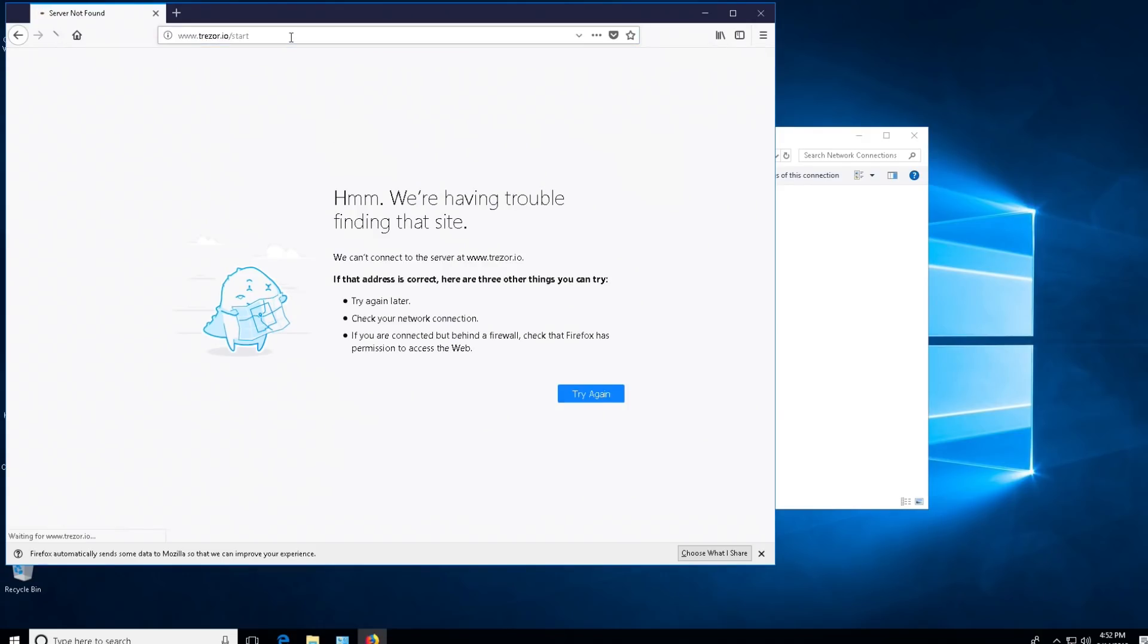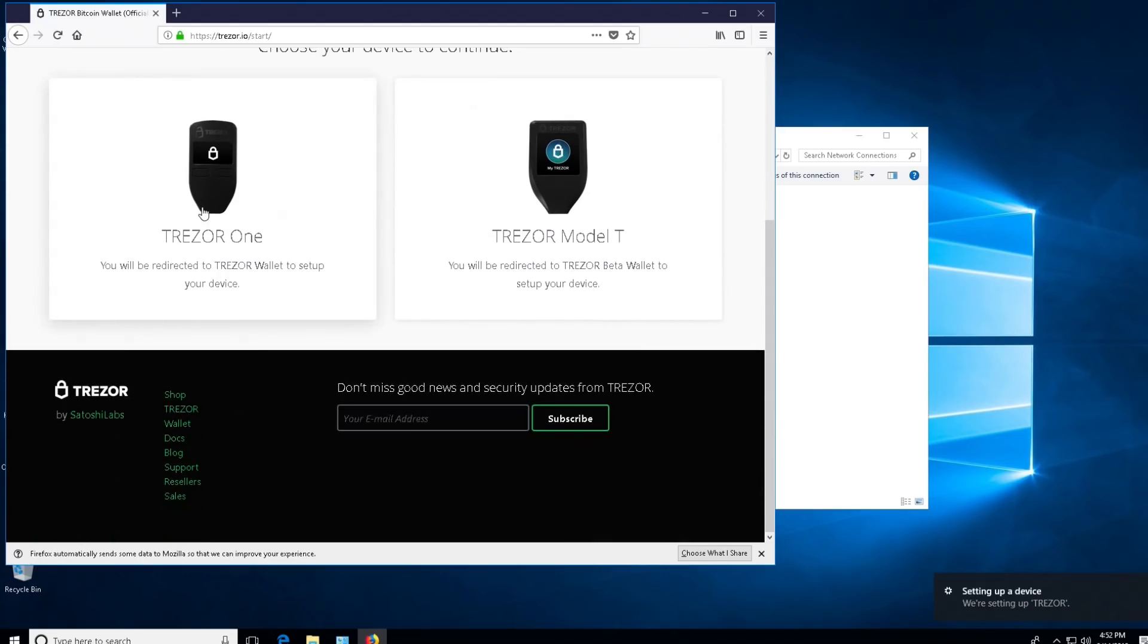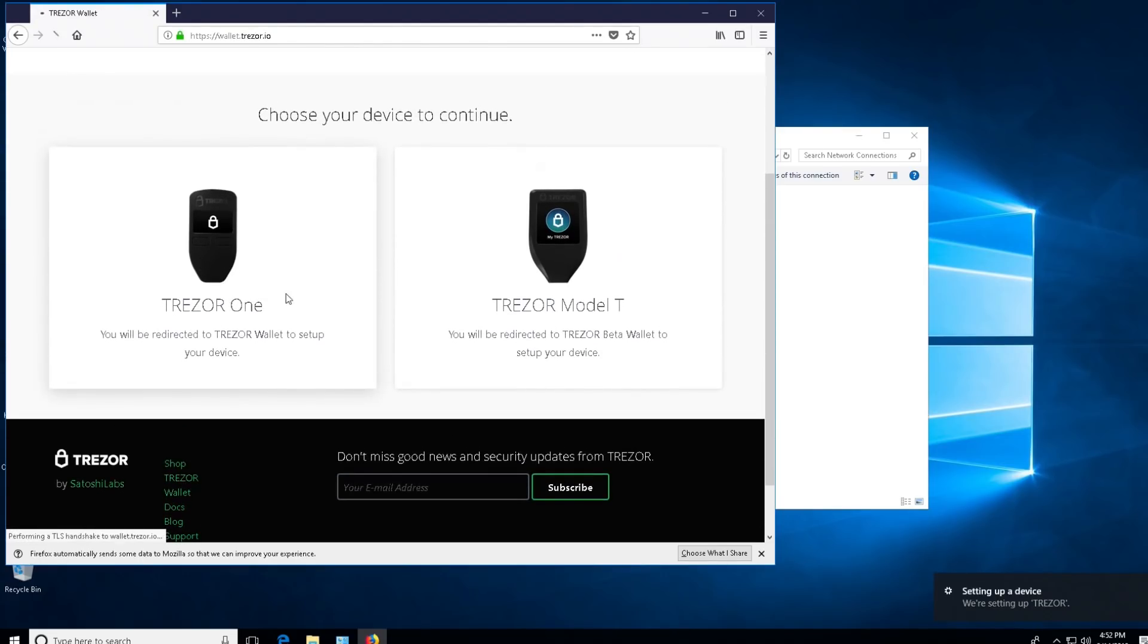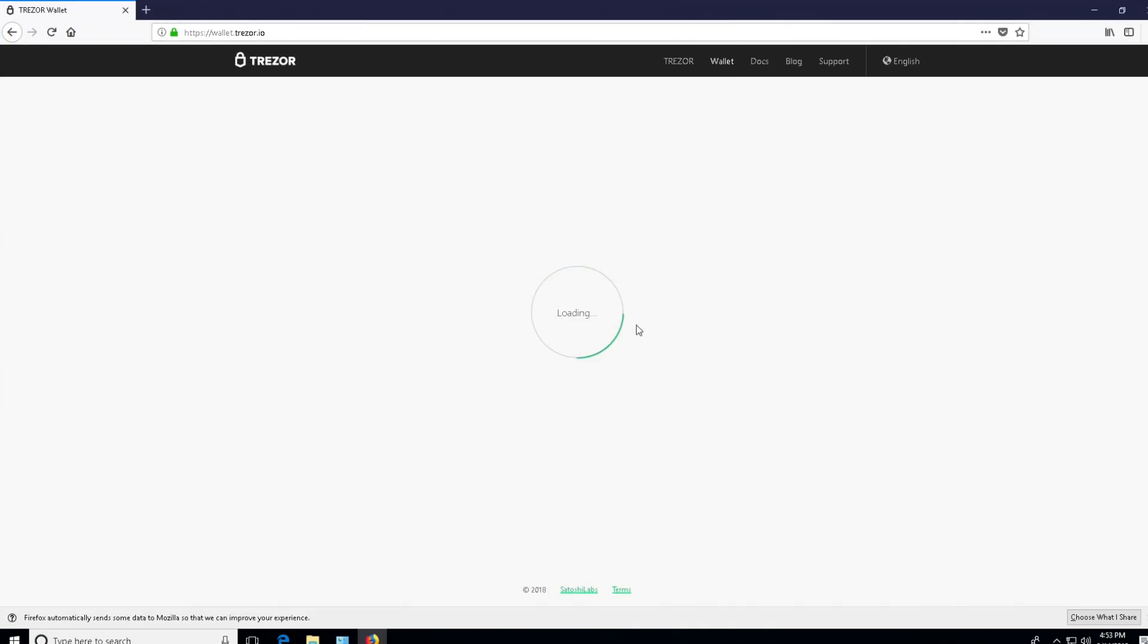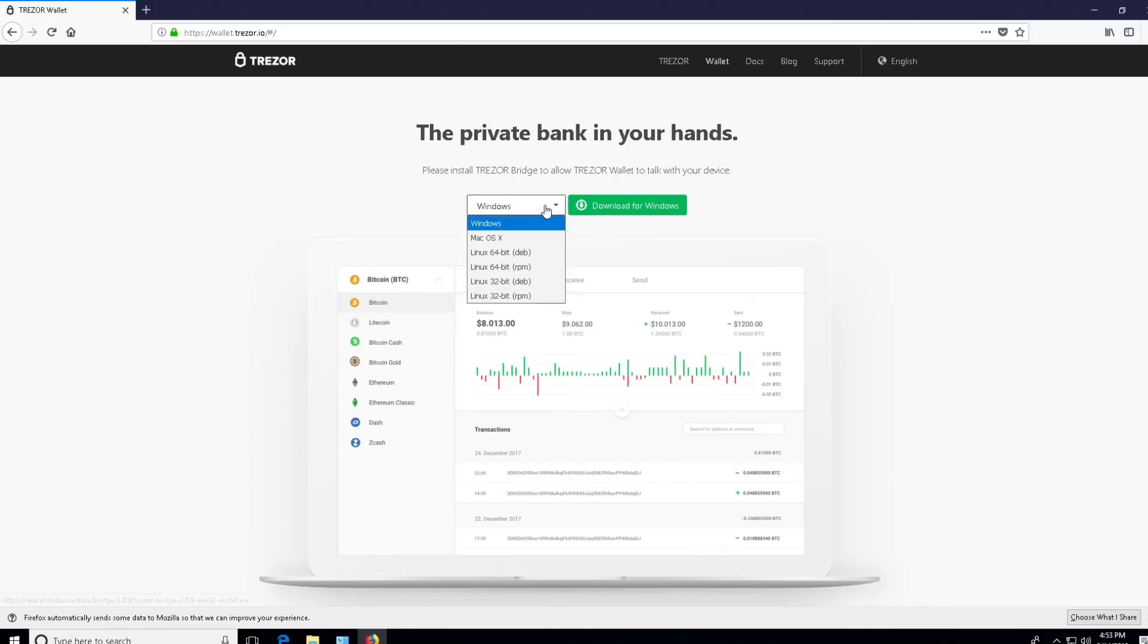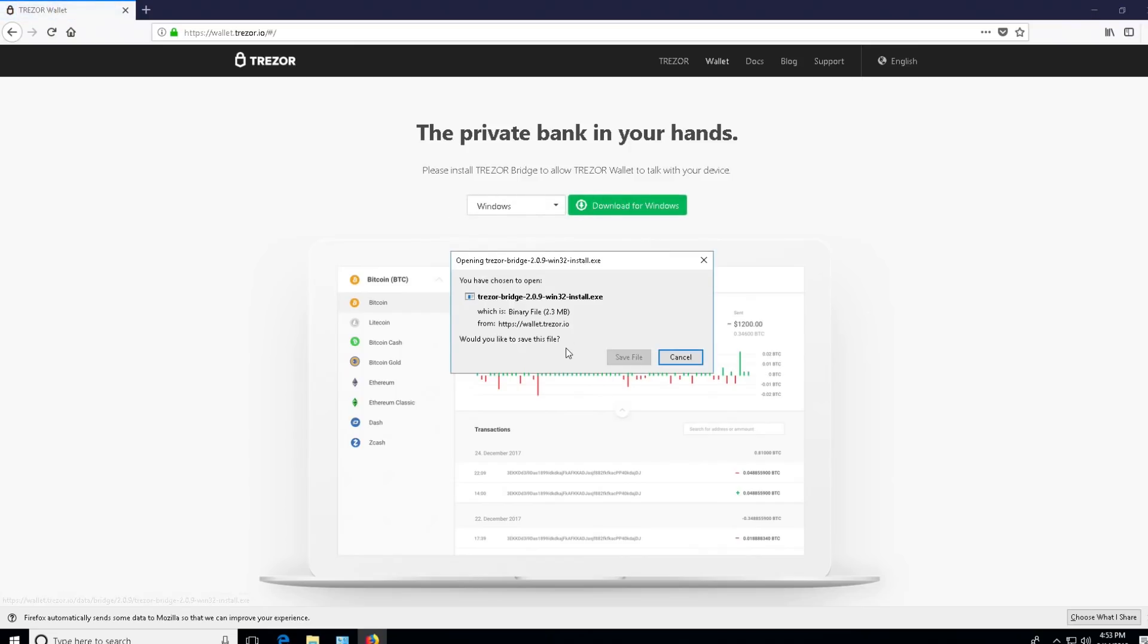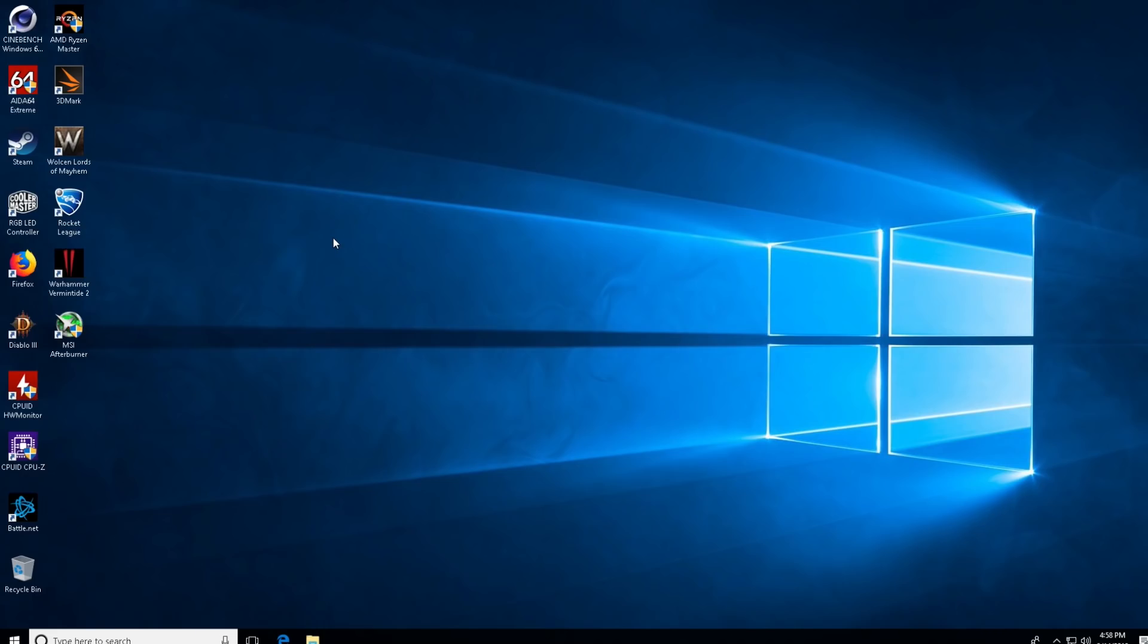The first thing you're going to want to do is head on over to Trezor.io/start and select Trezor 1 for your option. At this point it's going to load up and ask you to download the bridge and install, so you'll click download for the operating system of your choice—Windows, OSX, or Linux. You're just going to click save file and go through the install process.